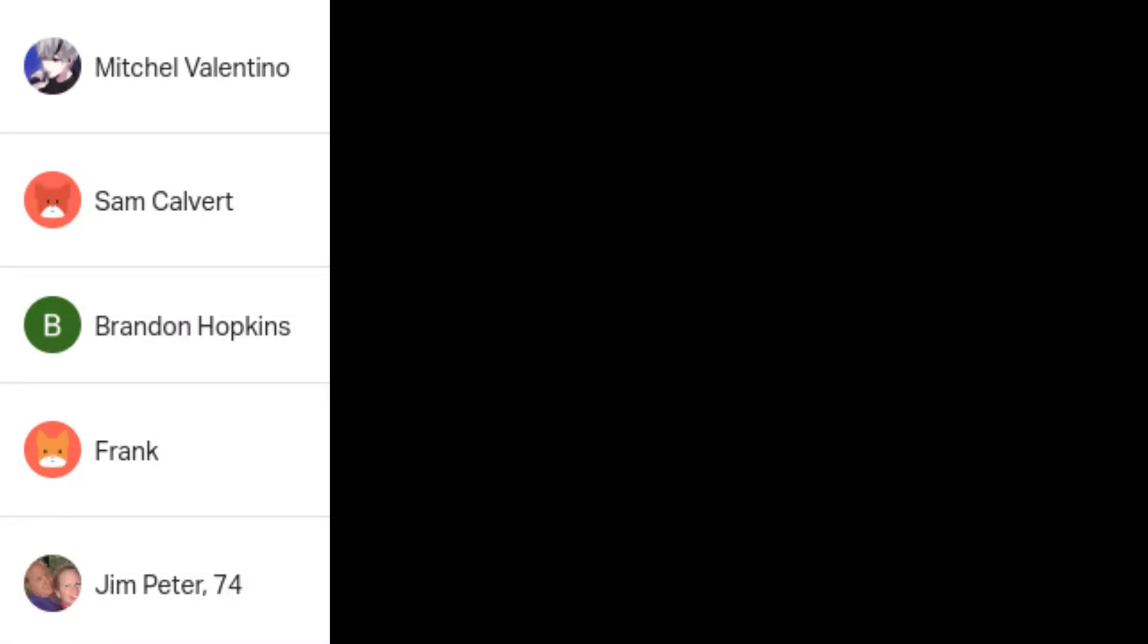Anyways, that's the video. Thanks to my Patreon supporters who contribute $5 or more. Frank, TechCut, Jim Peter, Sam Covet, and Mitchell Vantino. And I'll see you in the next video.